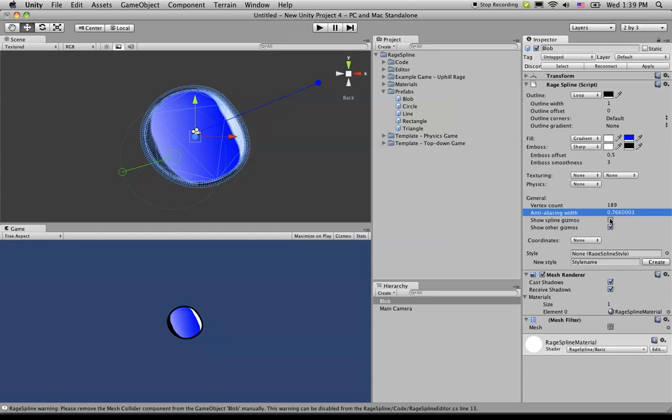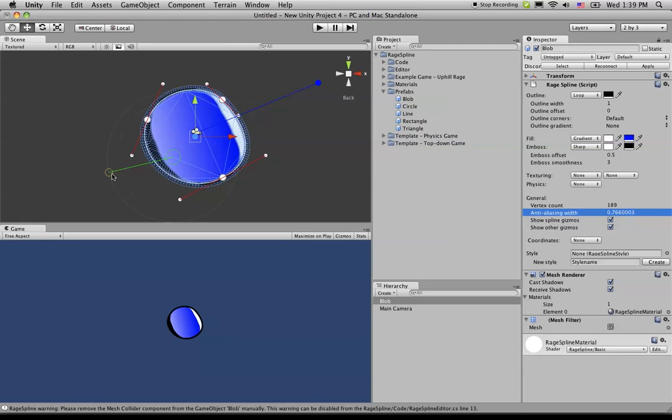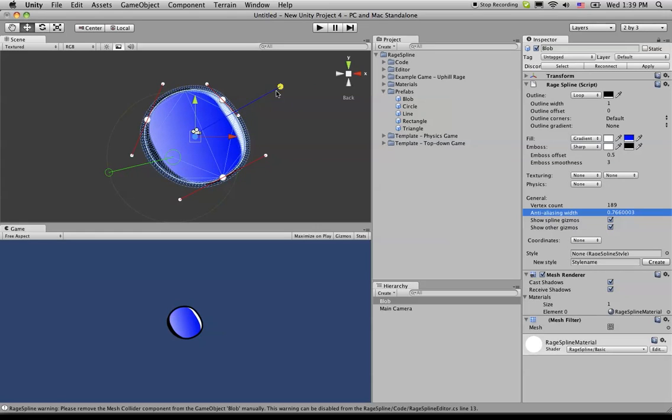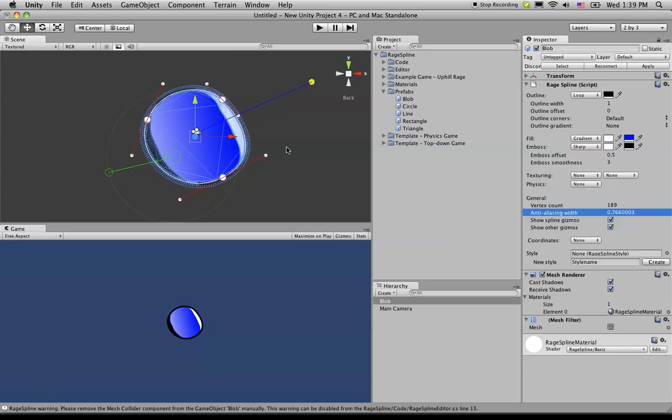And you just click it back, it will bring them back. And all the other gizmos, for example, the fill and the embossing, and actually we haven't discussed texturing, but texturing also has its own gizmo. They fall under this other gizmo. So if we check that off, you'll notice that they go away.